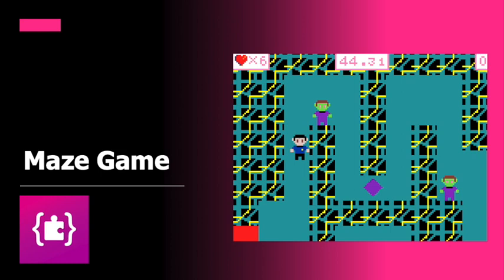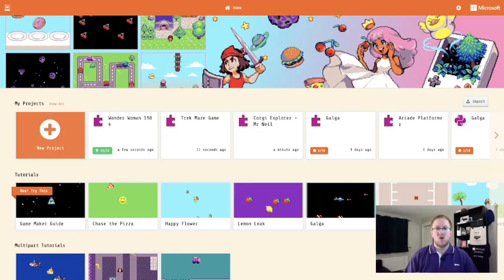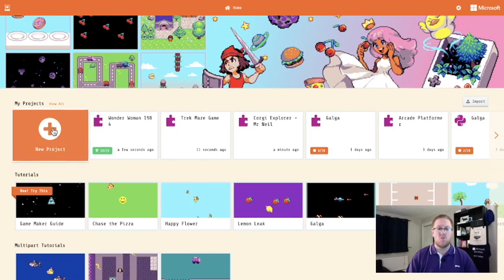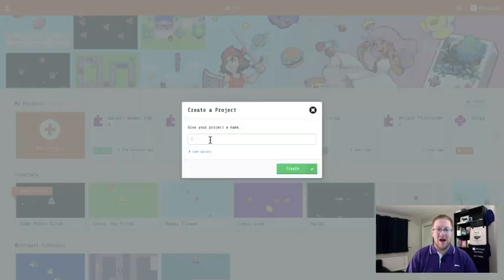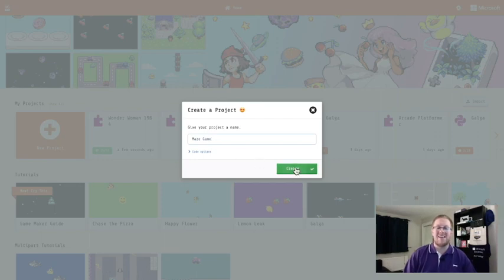Hello folks, it's Mr Neil here. In this video I'm going to show you how to make a maze game in Microsoft MakeCode Arcade. So I'm on the MakeCode Arcade website and I'm going to click new project and I'm going to give my maze game a name. You can be a bit more inventive with your name and we're going to click create.